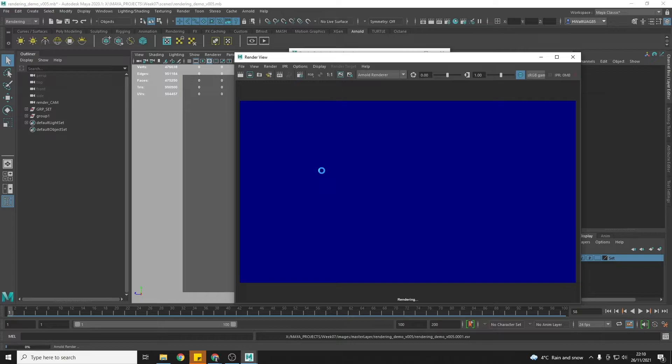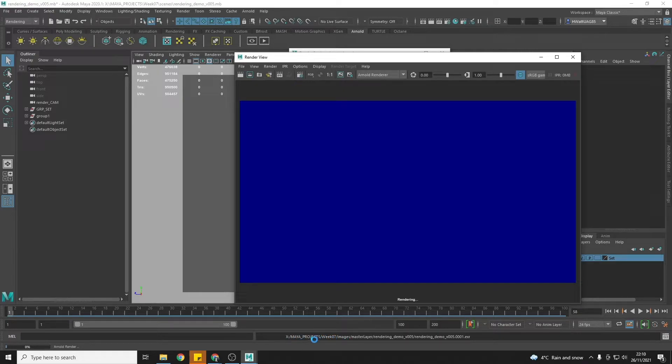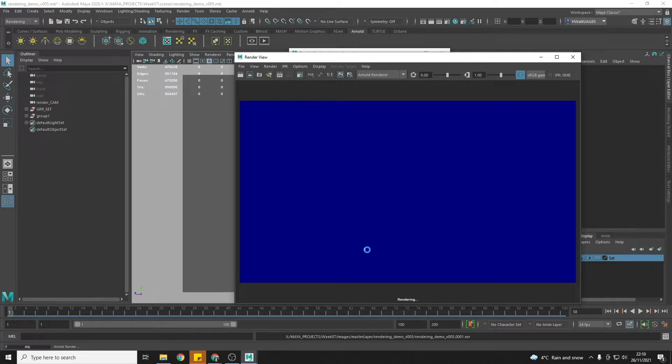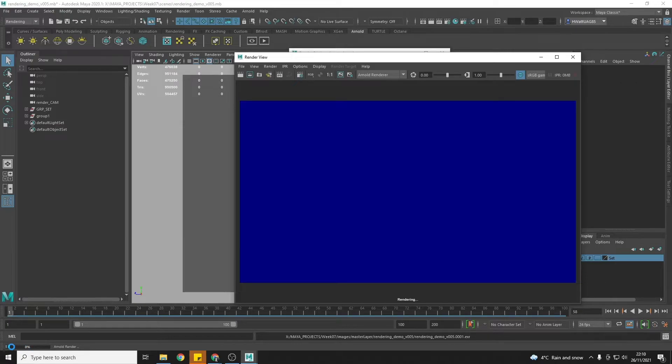And what Maya is going to do is start rendering and it's telling you here that it's rendering where it's rendering and it's rendering frame 1 EXR. And you can actually see here in the render view how your render is doing and you can see down here as well a progress percentage of the rendering of this frame.